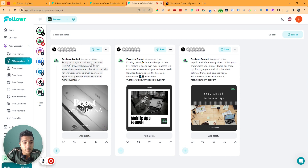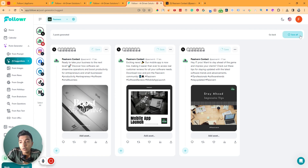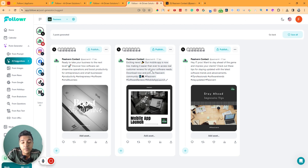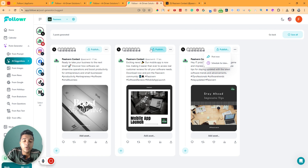The AI-suggested post has been generated. For example: 'Boost and streamline — ready to take your business to the next level? Discover how software can streamline operations and boost productivity for entrepreneurs and small businesses.' If you like it, you can save it or publish it directly. There are multiple suggestions shown at once.